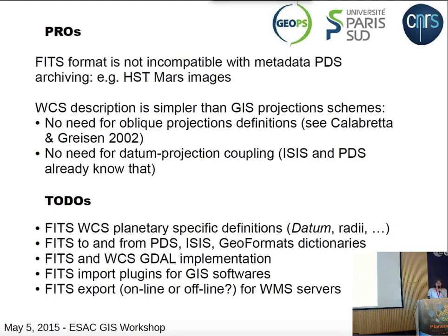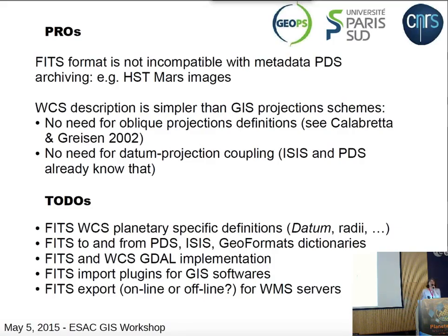There is no need for oblique projection definitions and no need for datum-projection coupling. ISIS and PDS already know that, and if ISIS and PDS are read by ArcGIS and QGIS, why not FITS?